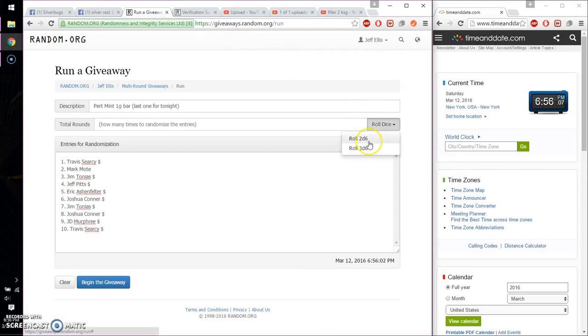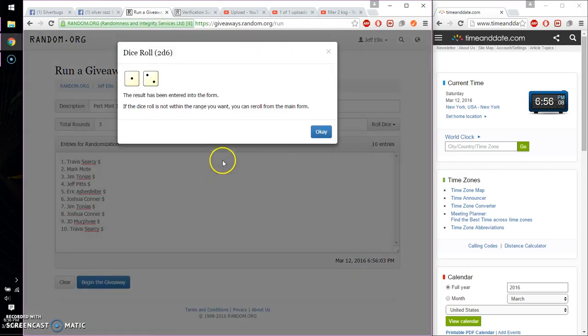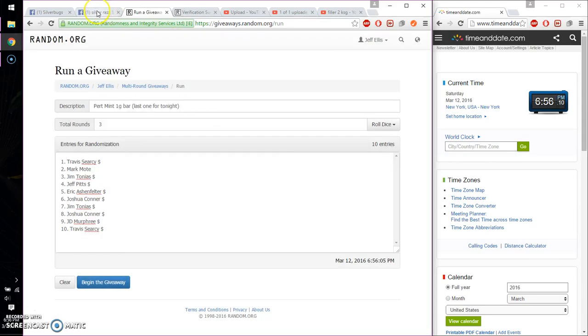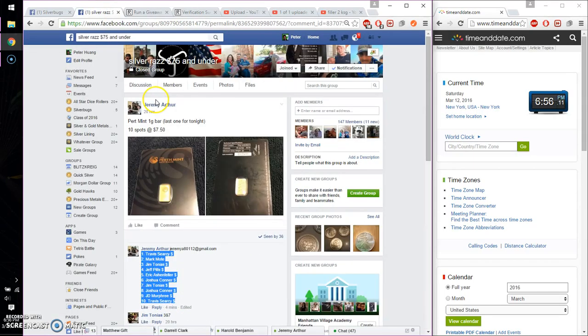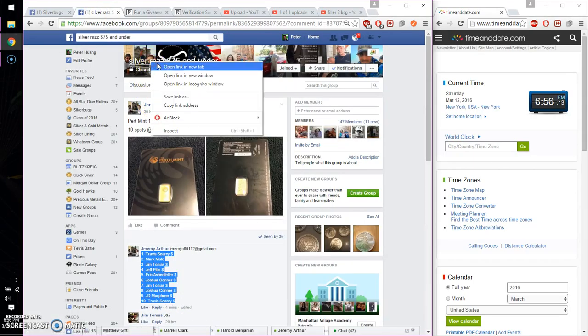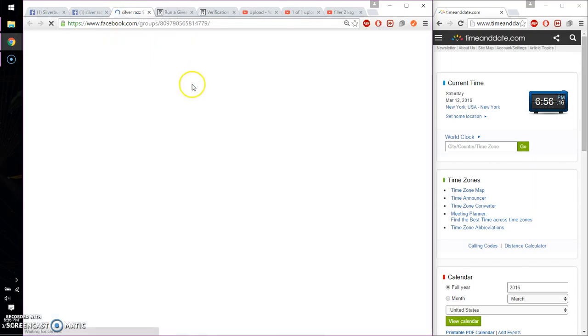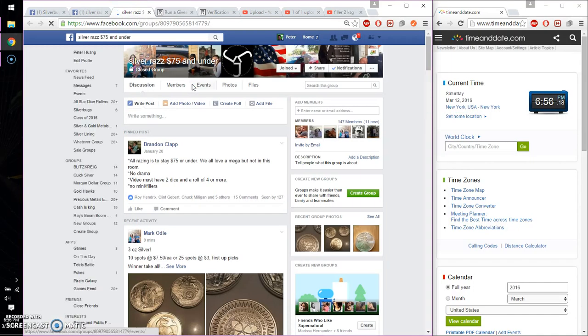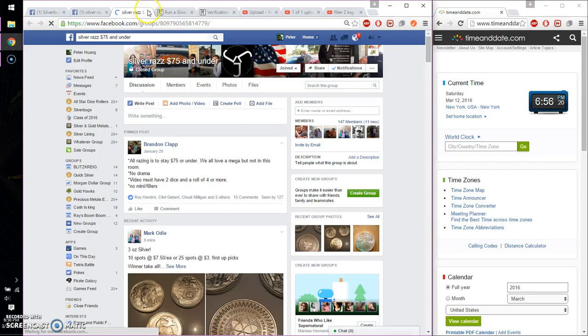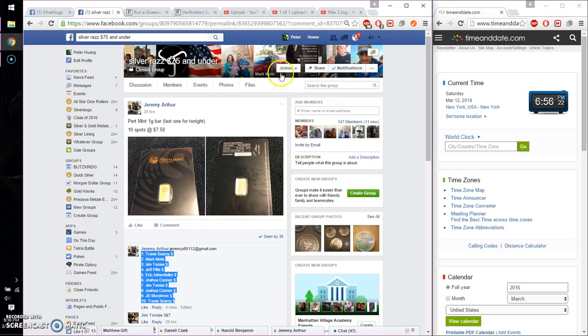Alright, 2 dice, 4 or higher. And we got a 3. I don't think that is high enough. Let me double check real quick. Yep, 4 or higher. So, let's roll it one more time.